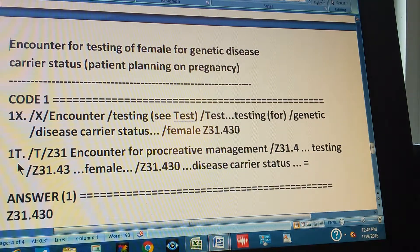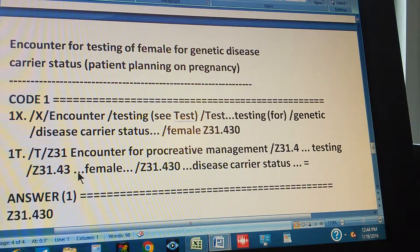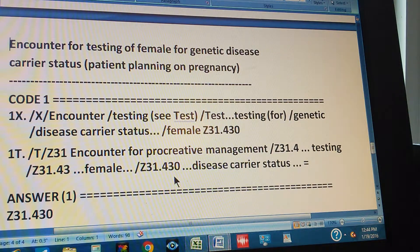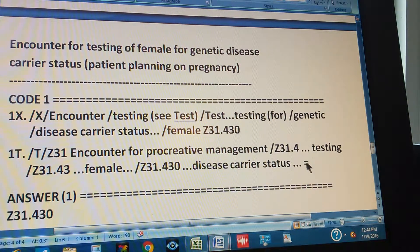Now we test this code in the tabular. Go to the tabular, start with Z31 — that's 'encounter for procreative management.' Add one more digit: Z31.4 — 'testing.' One more character: Z31.43 — 'female.' We only write words pertaining to the problem, using ellipses for the rest. Add one more character: Z31.430 — 'disease carrier status,' which we also have in the problem. Since all our keywords match, we write an equal sign meaning this has been double-checked. The answer is Z31.430.